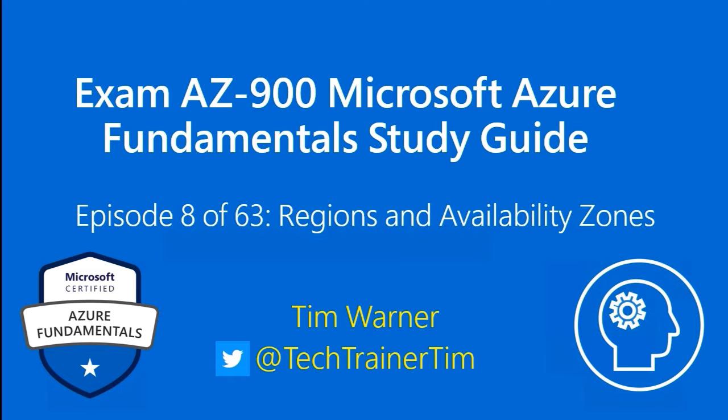Hi there. Welcome to the Exam AZ-900 Microsoft Azure Fundamentals Study Guide. This is Episode 8 of 63, Regions and Availability Zones. I'm Tim Warner, happy to be your instructor.